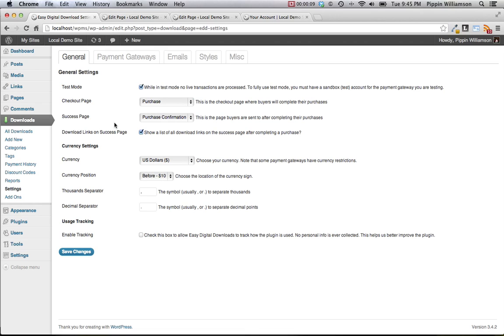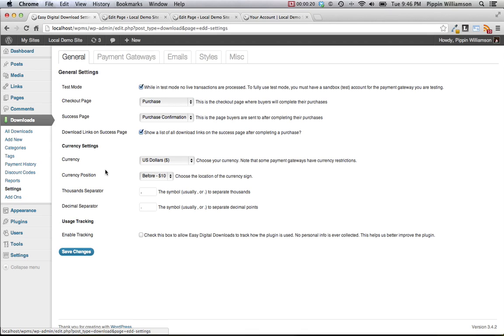Settings that you need to go and configure right after you have activated the plugin and are ready to get started with using it. The first thing that you should do after activating is going to the downloads menu and click on the item that says settings.